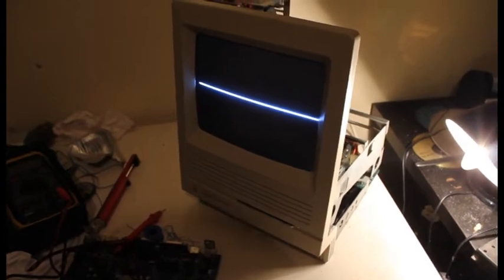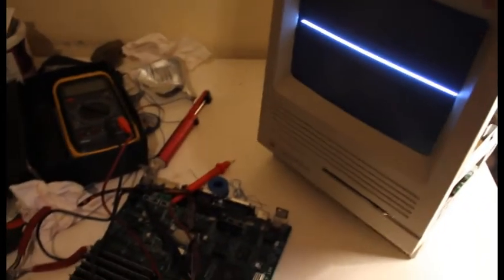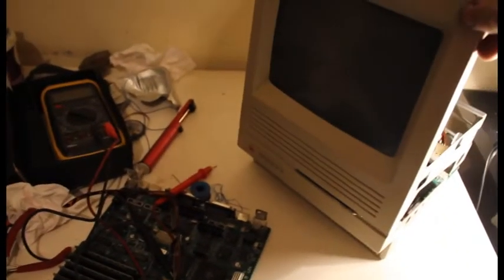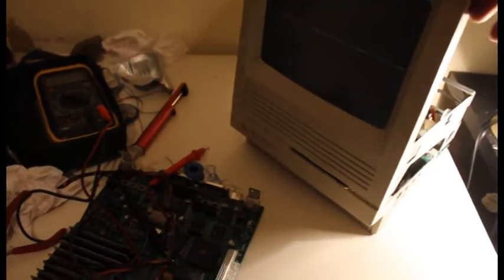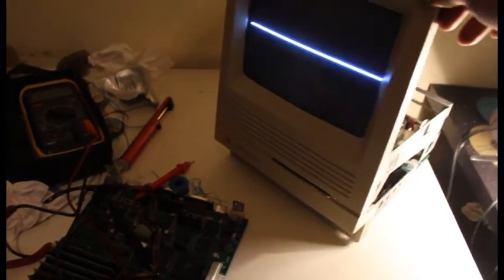And nothing. Come on. Bastard. Work. Oh look at that. Oh look at that now. Hey.